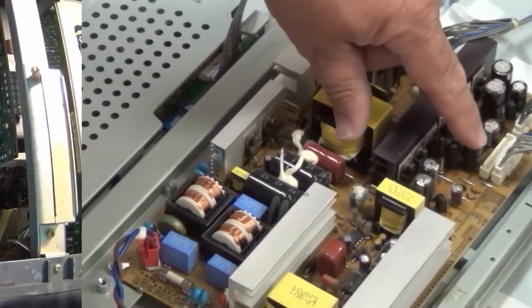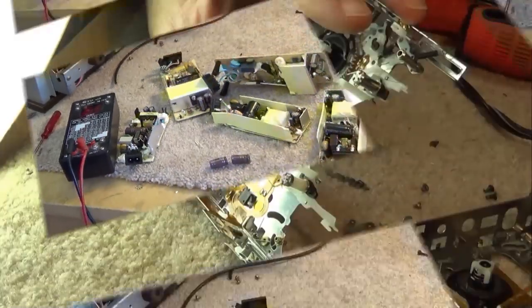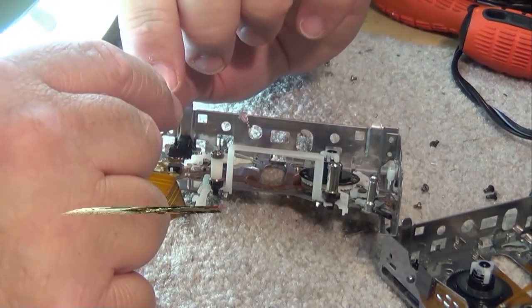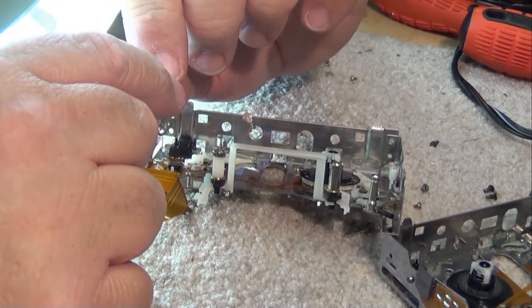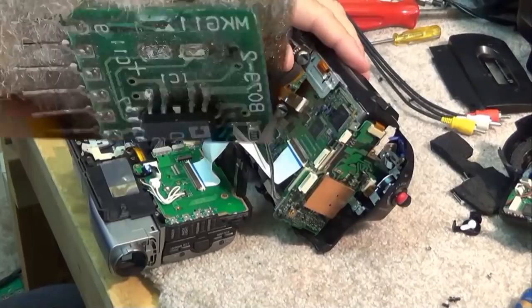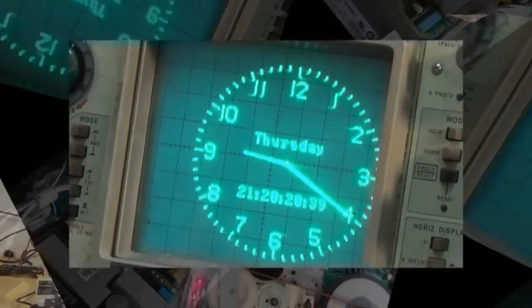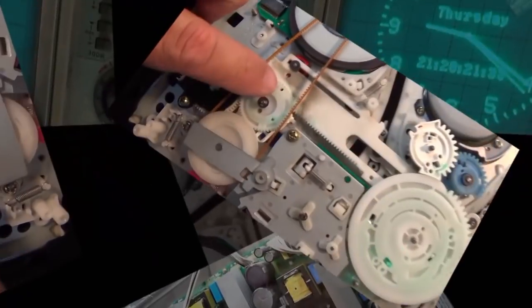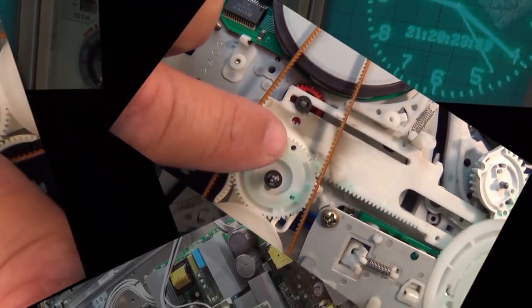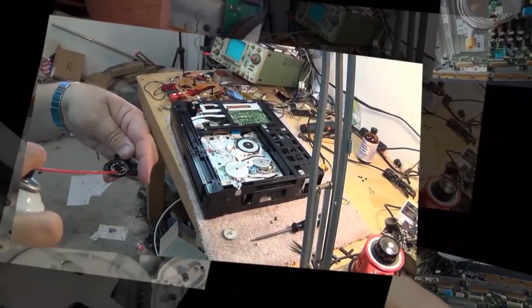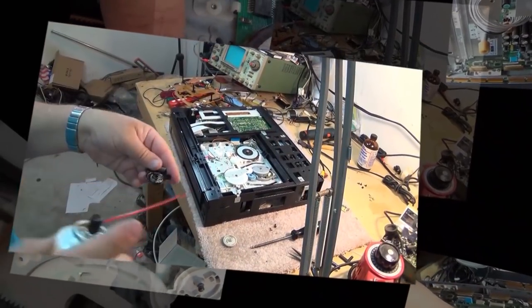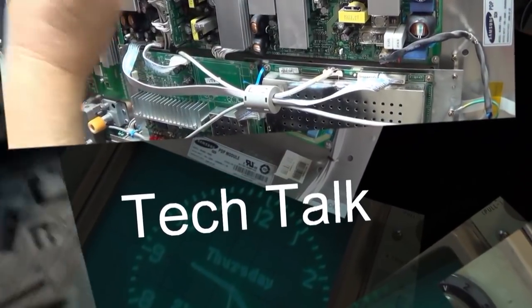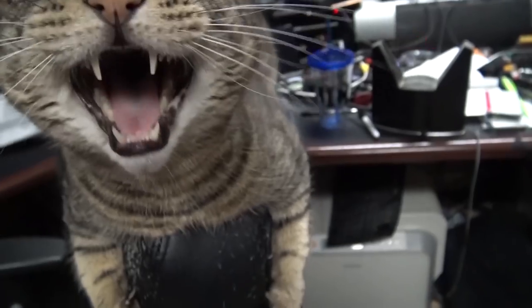I'm going to look at a couple of Memorex converter boxes. These are ATSC to NTSC converter boxes for free off-air TV. I've got three of them here with three different problems. We're going to look at these ones. This is going to be a short version of the video and the entire unedited stuff is going to go to Patreon.